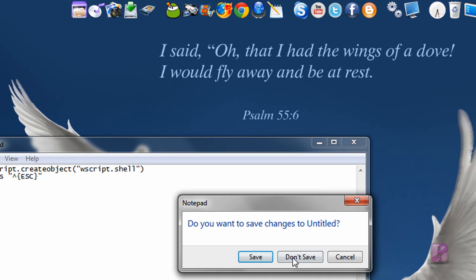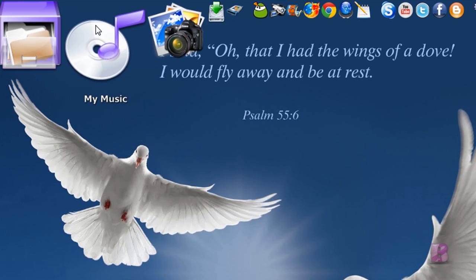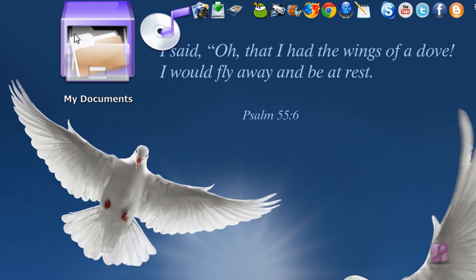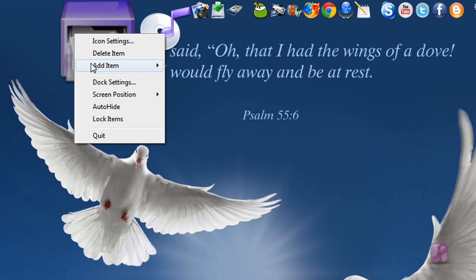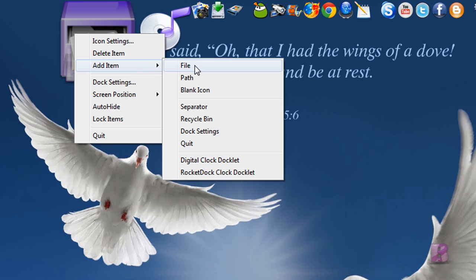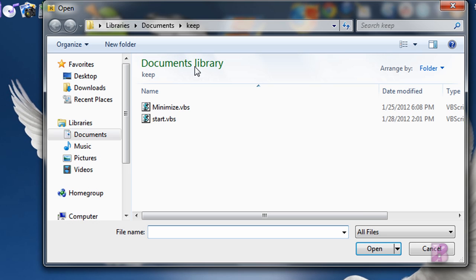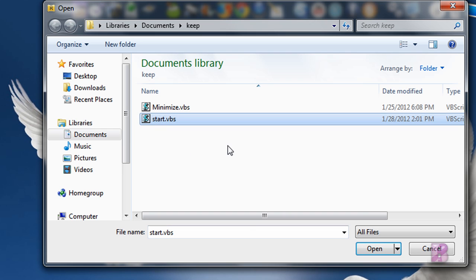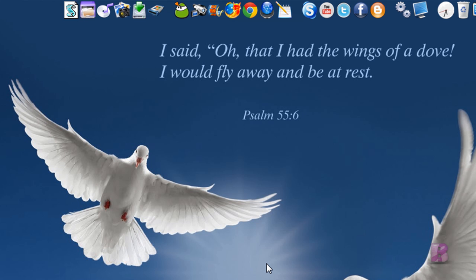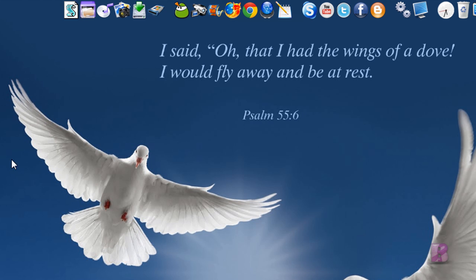And then when you go up to RocketDoc, you're going to right click, click Add Item, and then click File. Now, I'm going to go to my Keep folder. I'm going to find that Start.VBS, and I'm going to click Open.